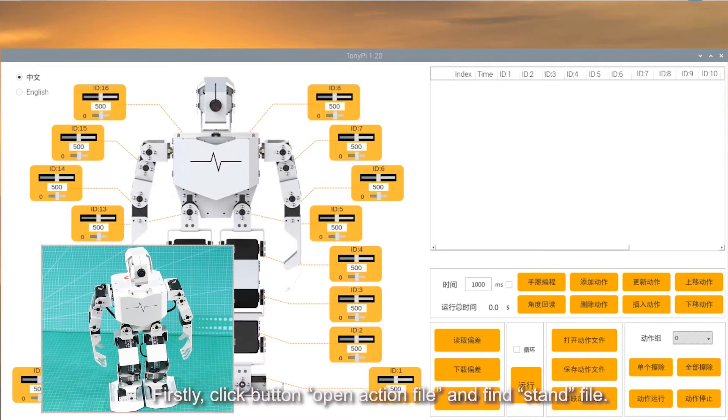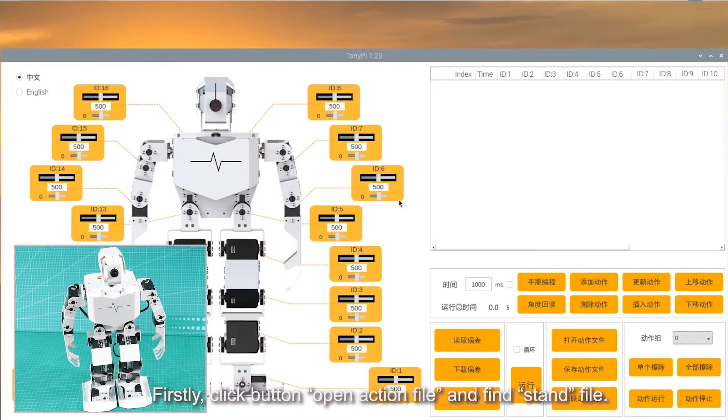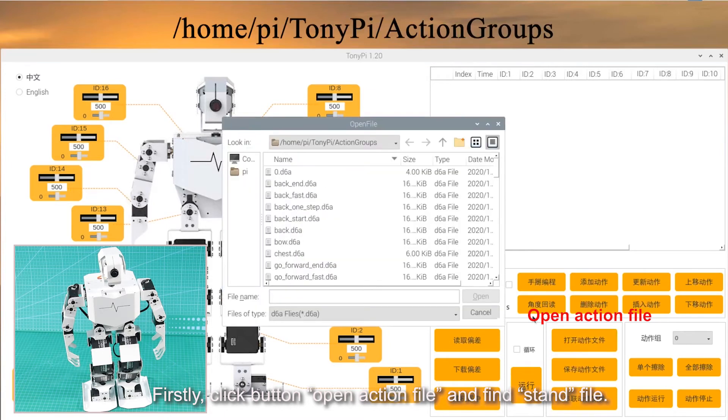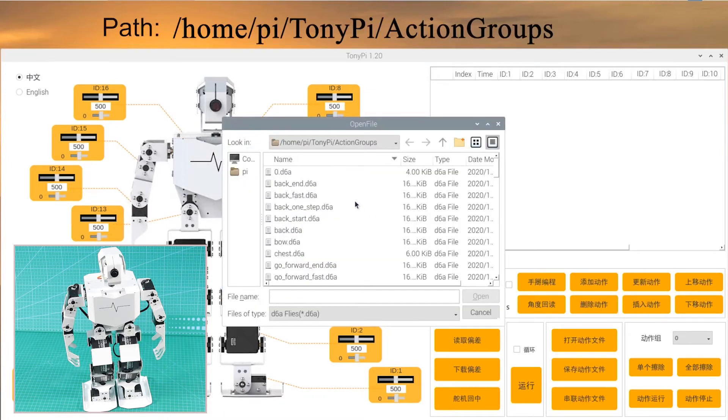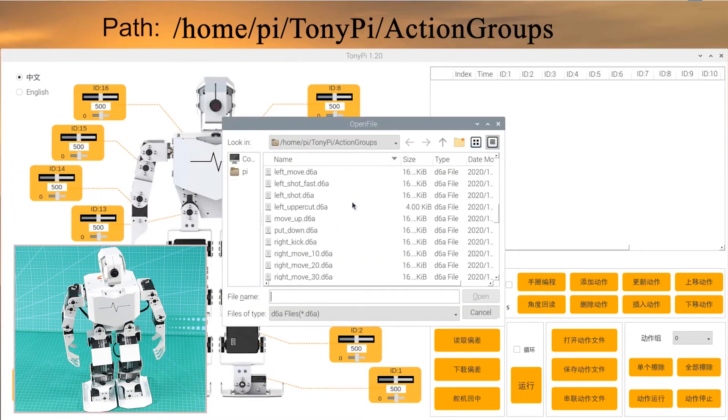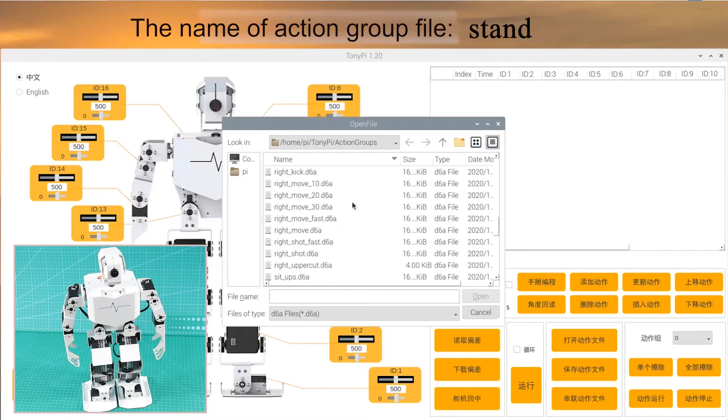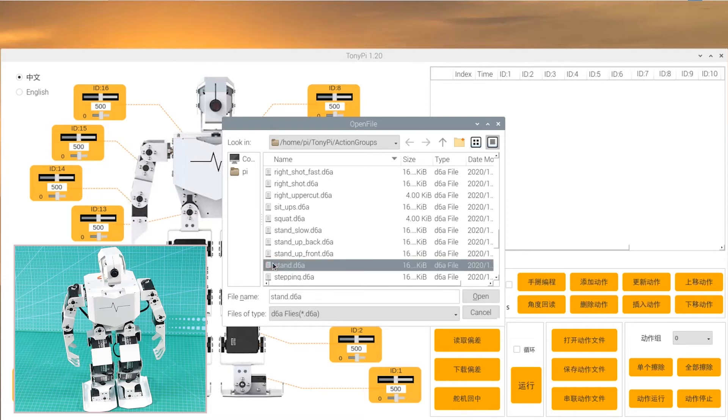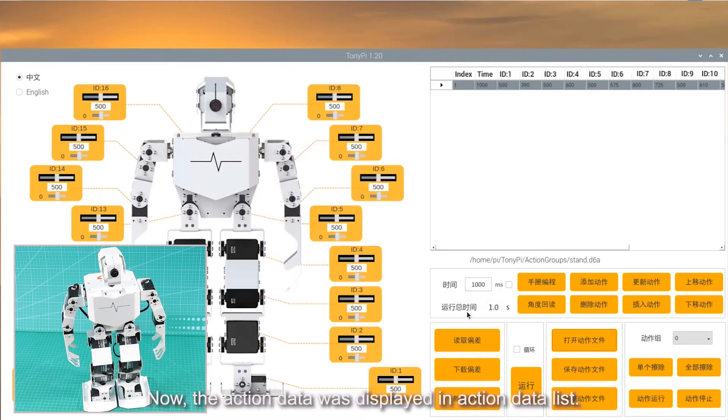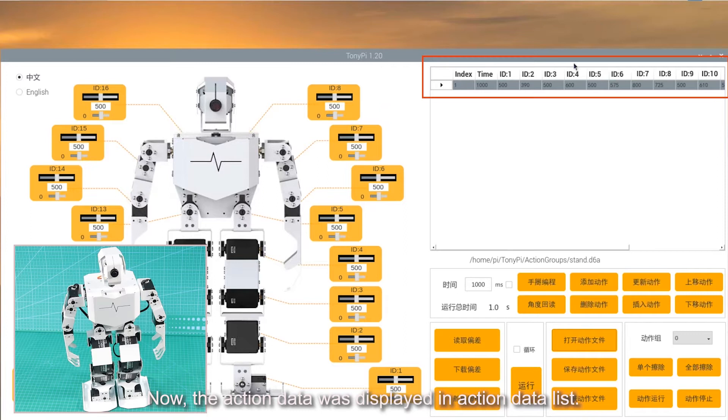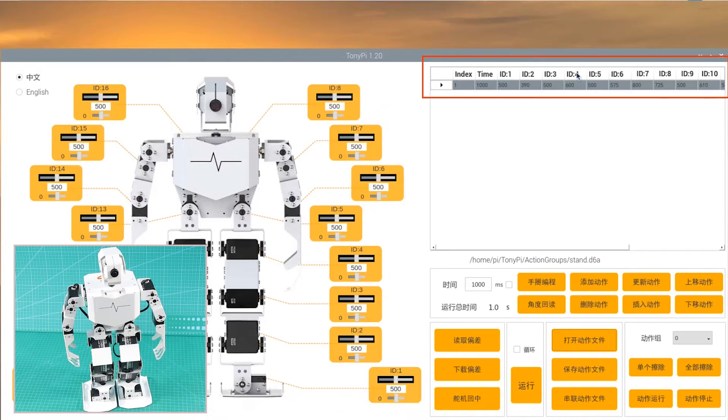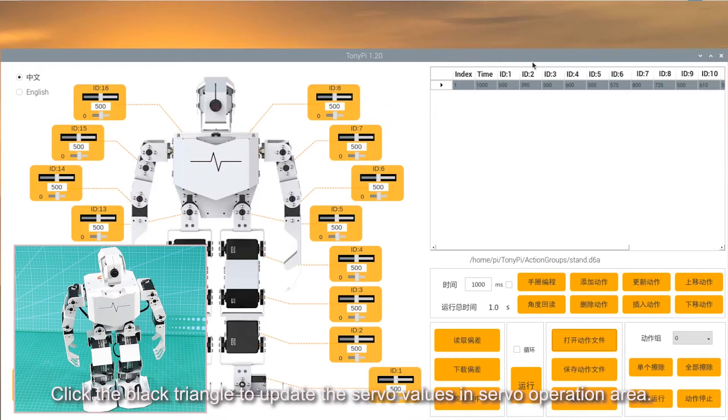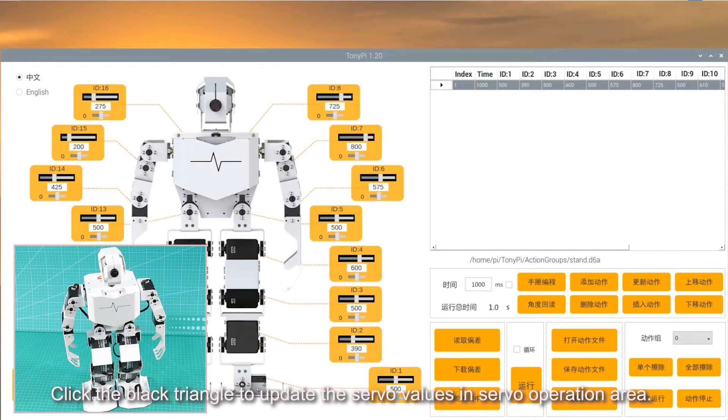Firstly, click button Open action file and find the stand file. Click Open. Now, the action data was displayed in action data list. Click the black triangle to update the servo values in servo operation area.